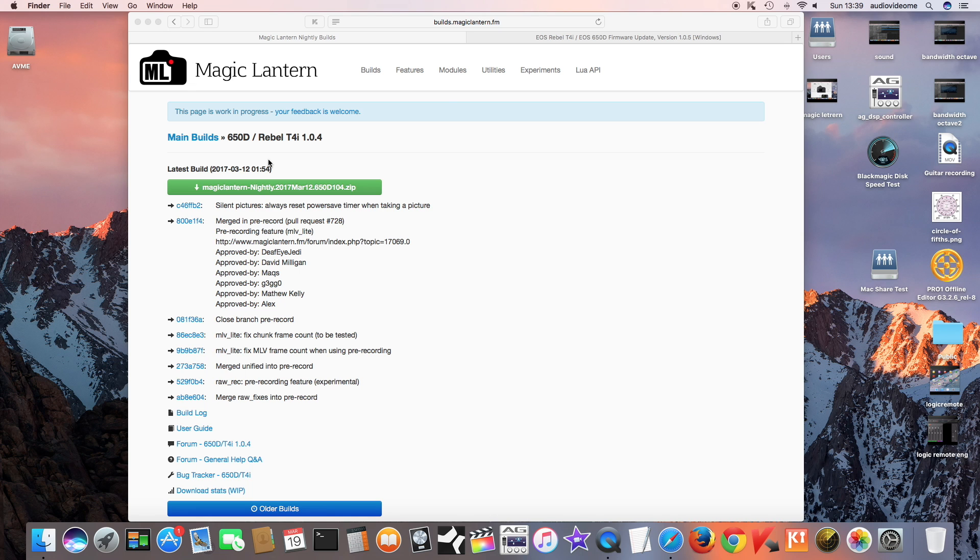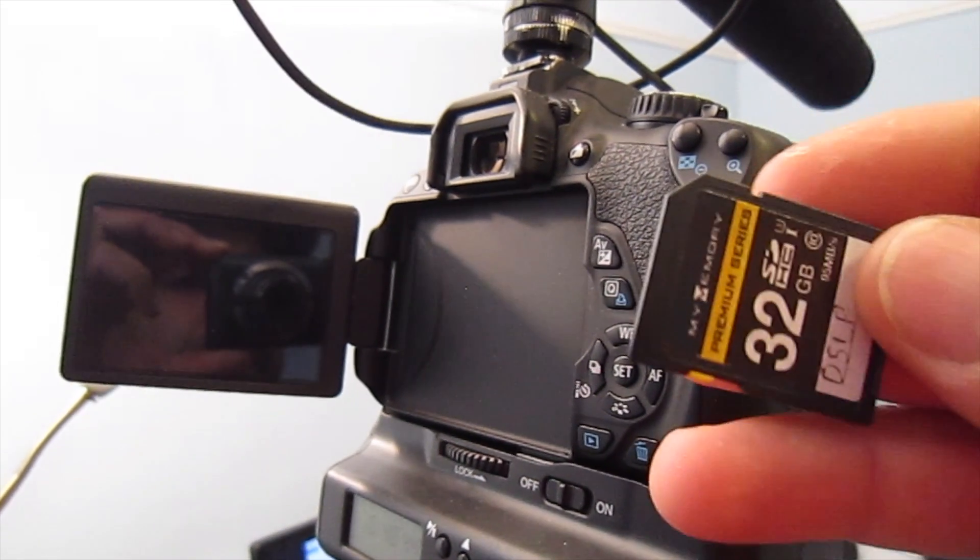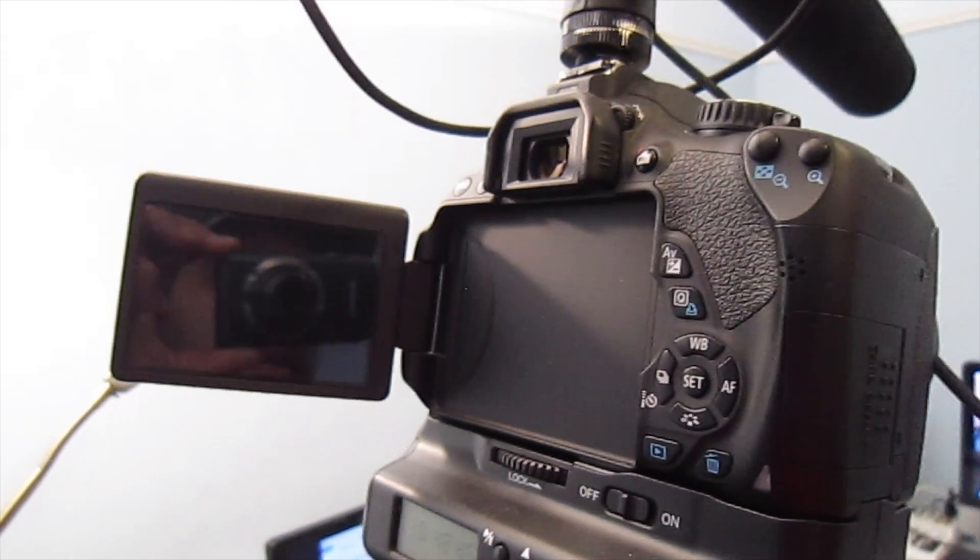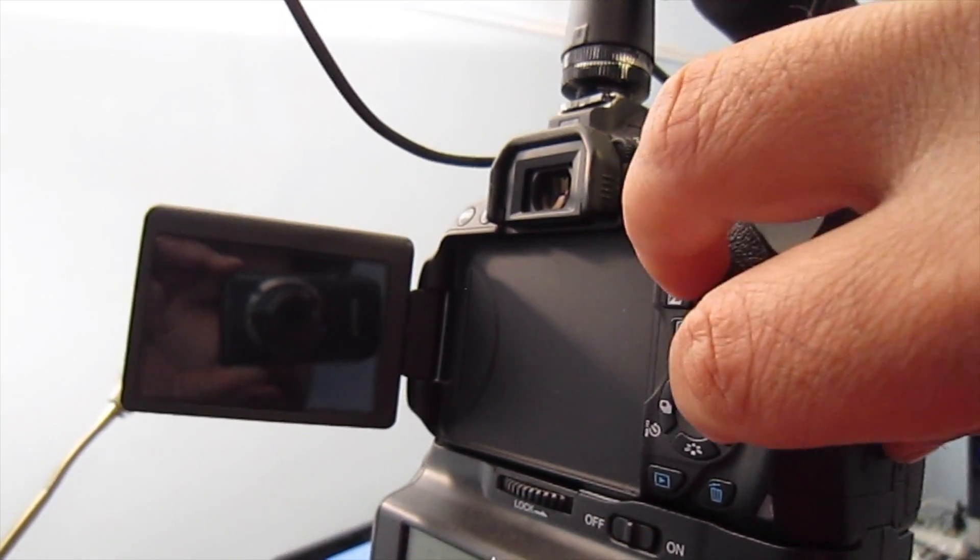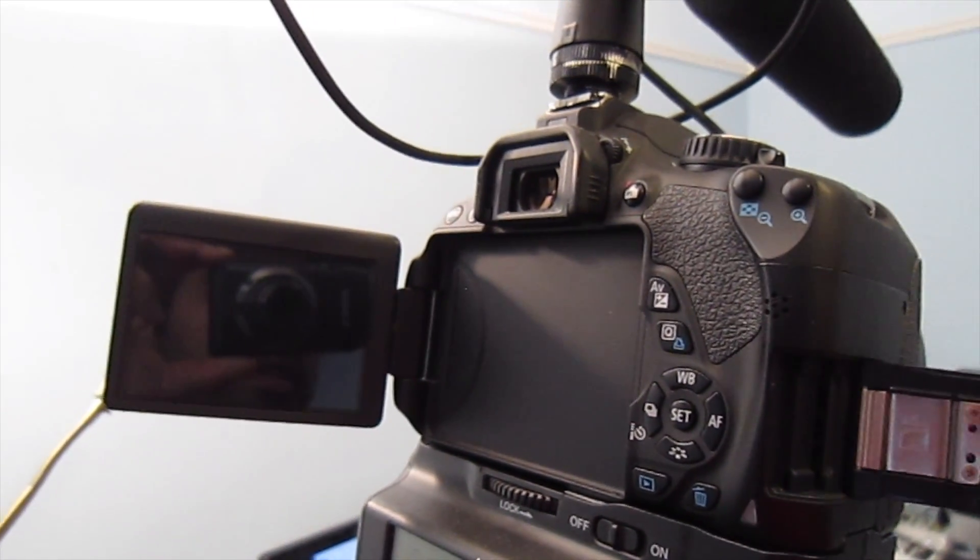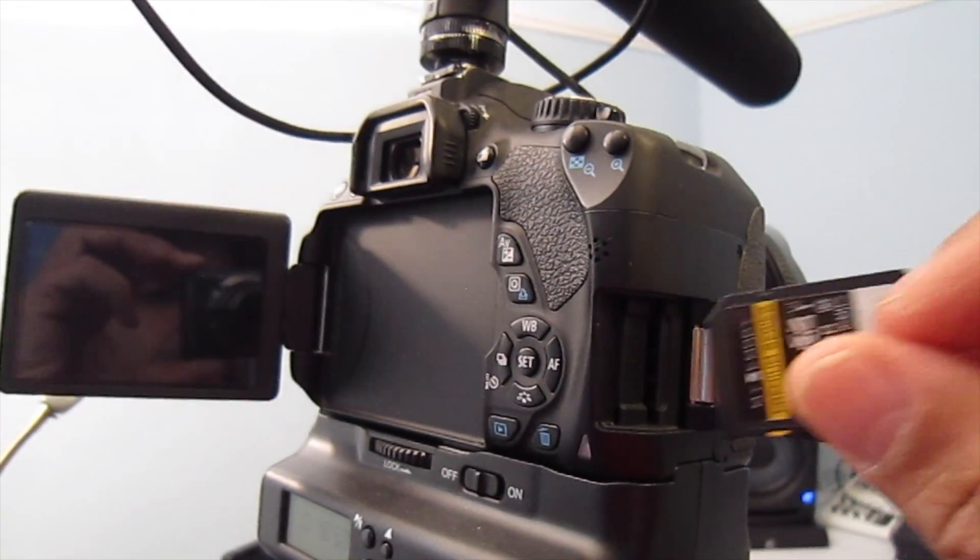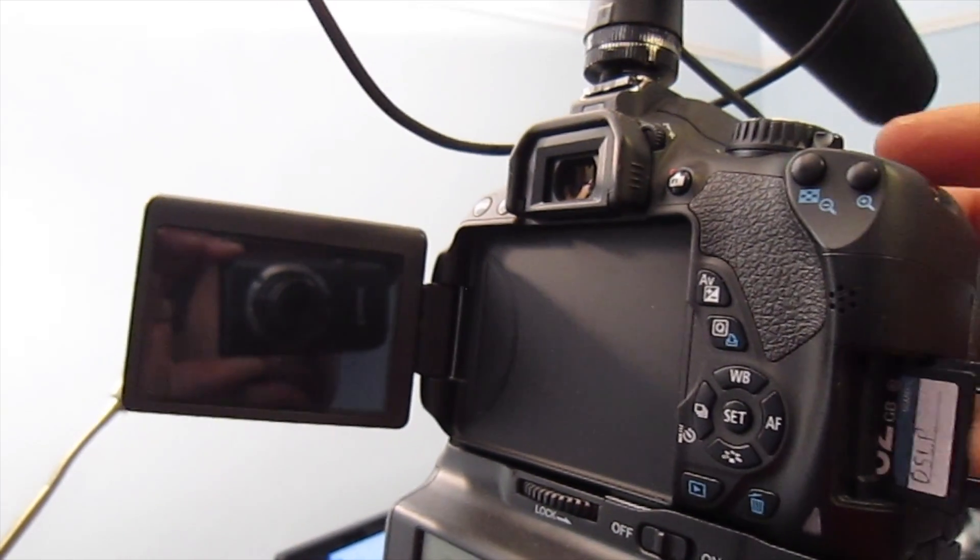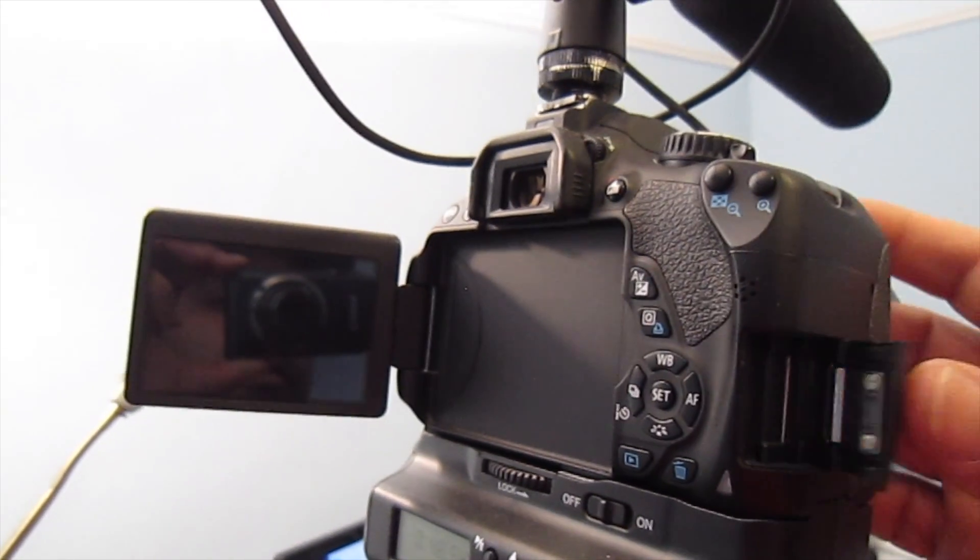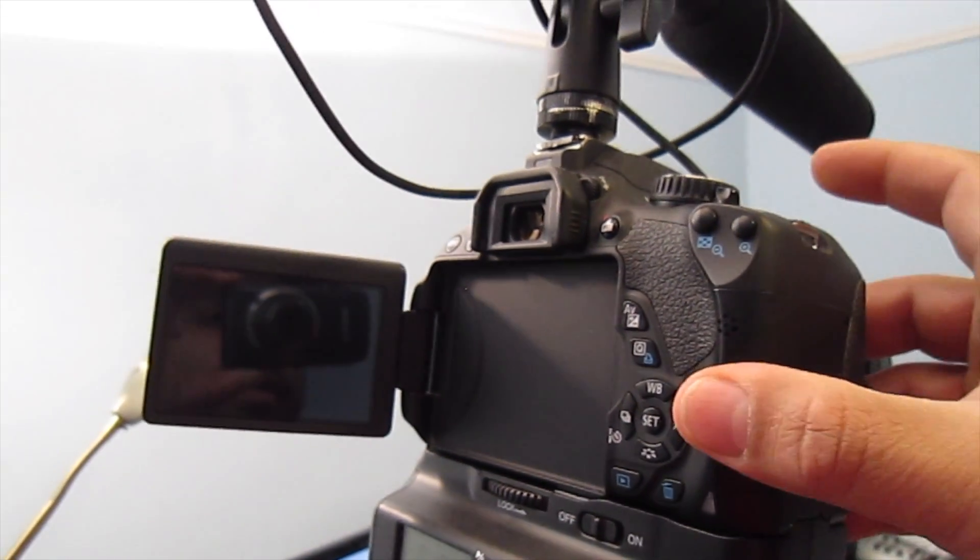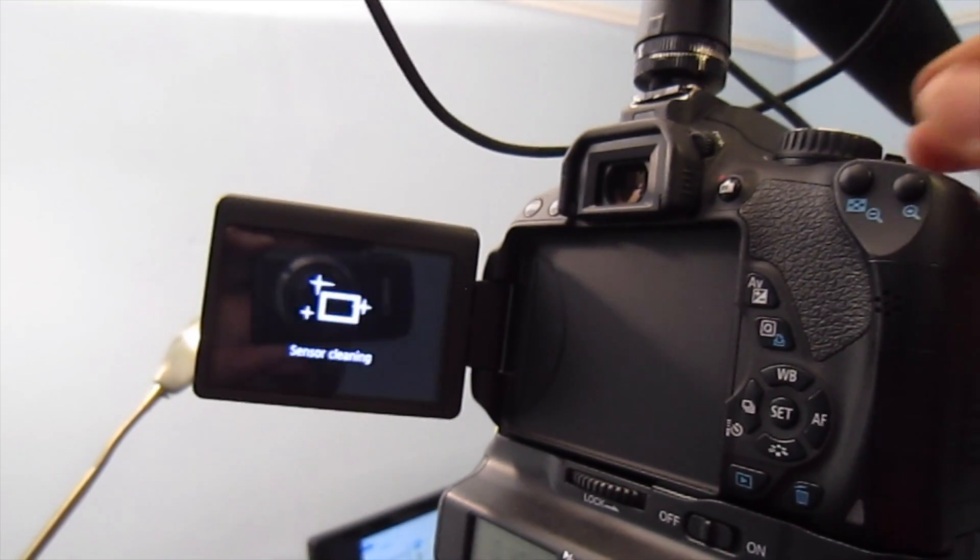Now I'll show you on the camera screen what to do next. Here is the card which I have copied the files on. Just insert the card back while the camera is switched off, and turn on the camera.